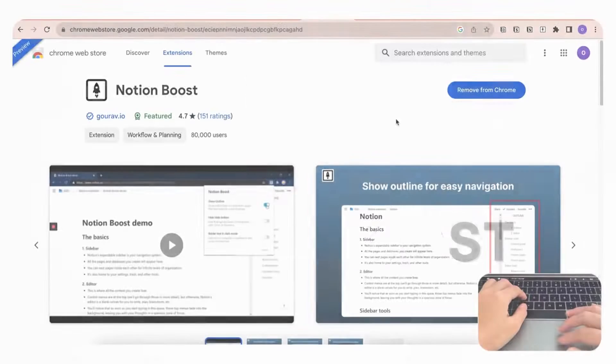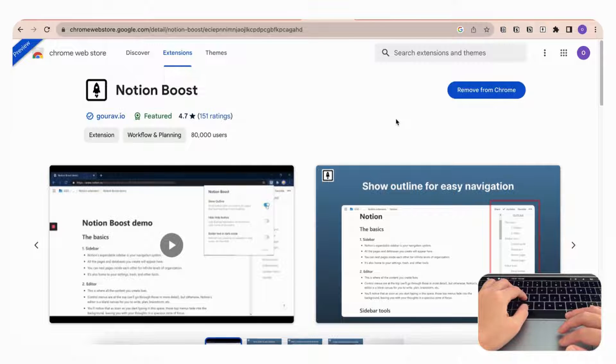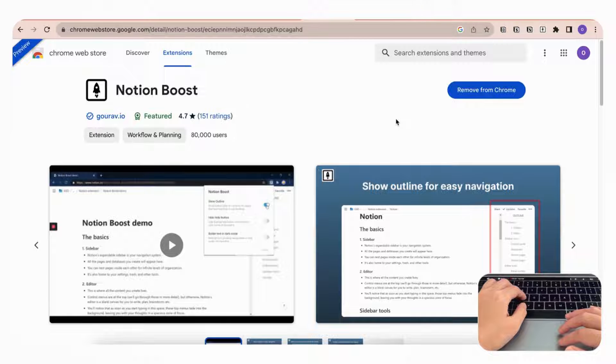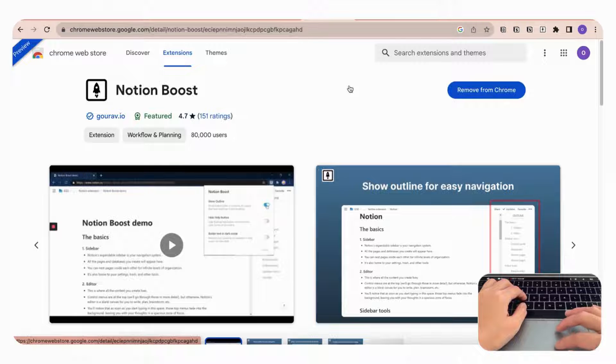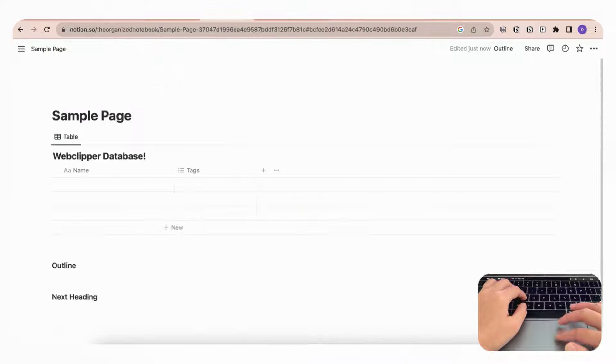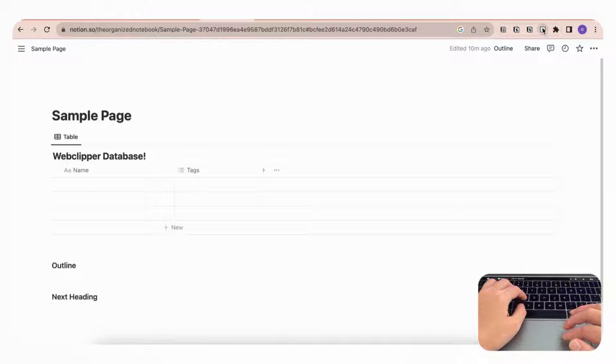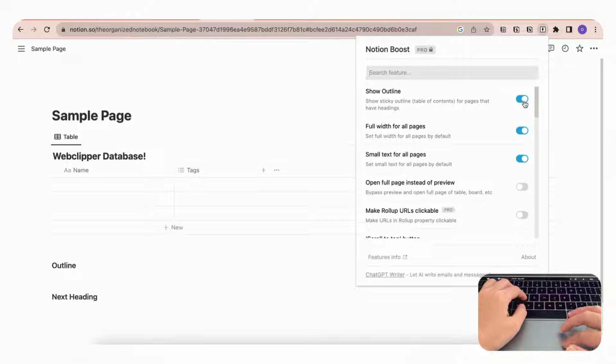Notion Boost is the next Chrome extension we would like to share, and it's a great way to add formatting inside of your Notion pages that you can use across all of your pages. So for example, if we go to our Notion page here and we click the Notion Boost icon in our Chrome extension, you can see that...